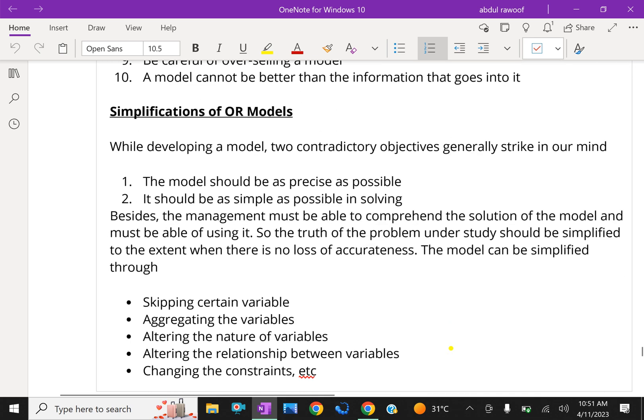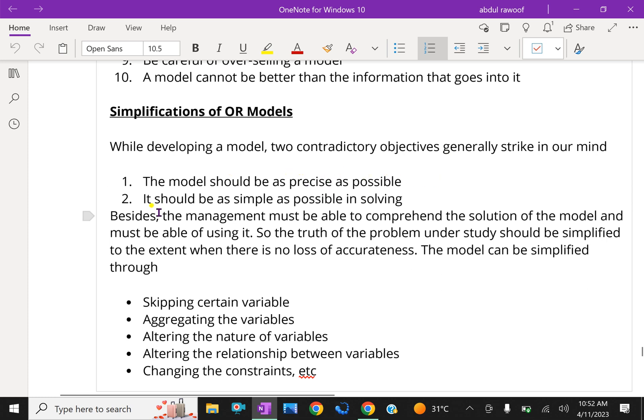Now simplification of OR models. While developing a model two contradictory objectives generally strike in our mind. The model should be as precise as possible. It should be as simple as possible.